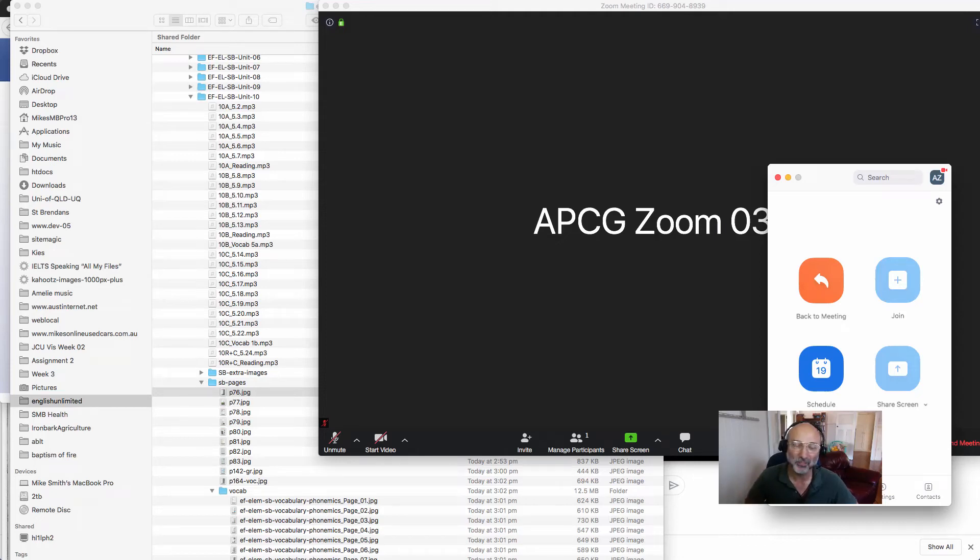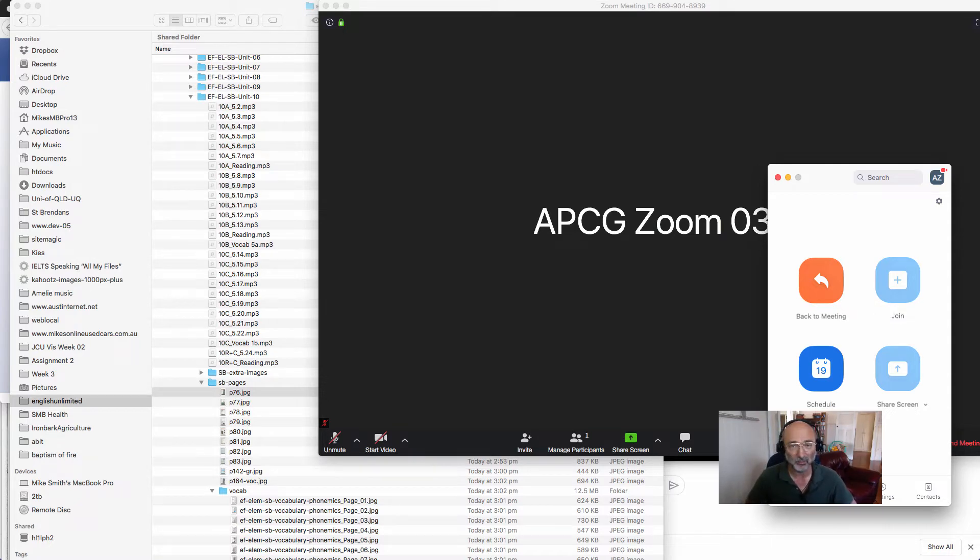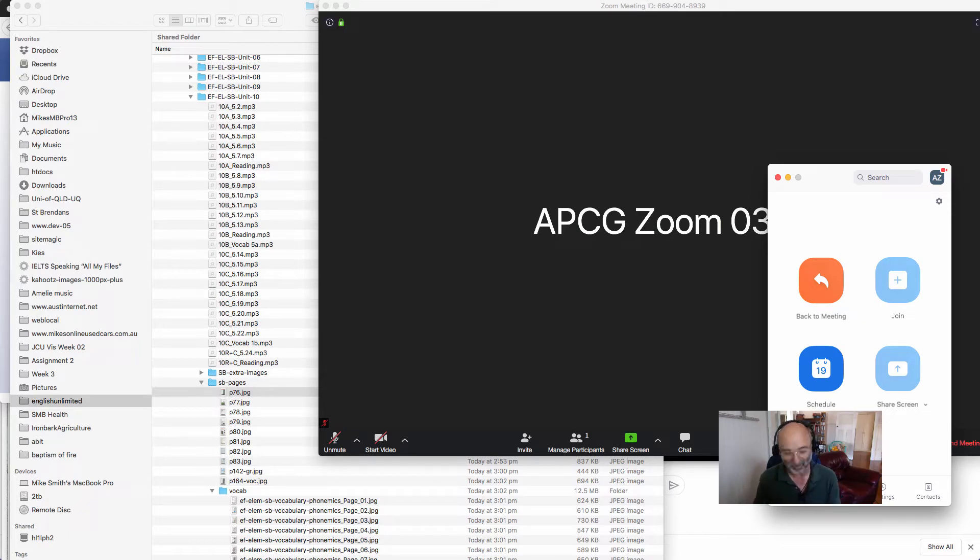Hi everyone, Mike Smith here. I just want to give you a tip on Zoom: how to display a file and play some audio at the same time and keep your screen under control. So let's get started.